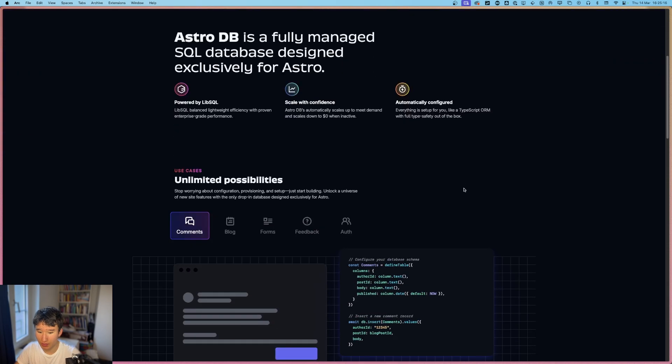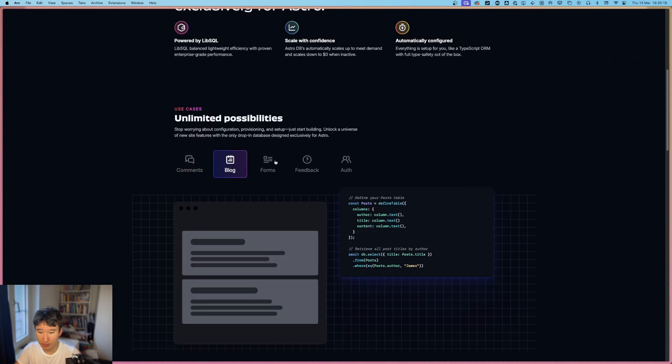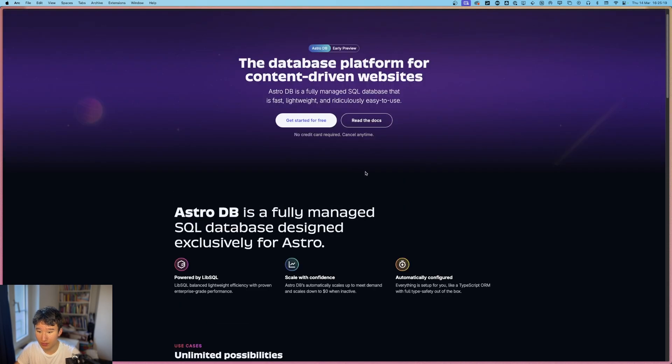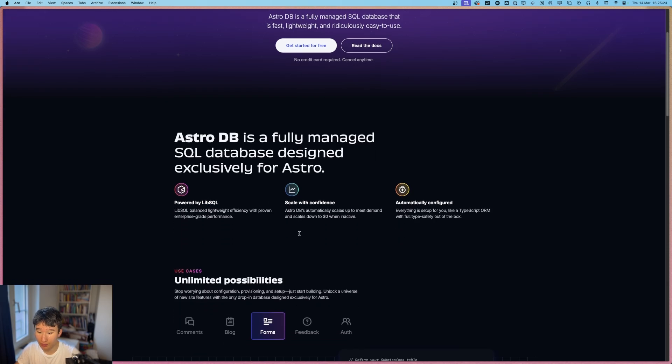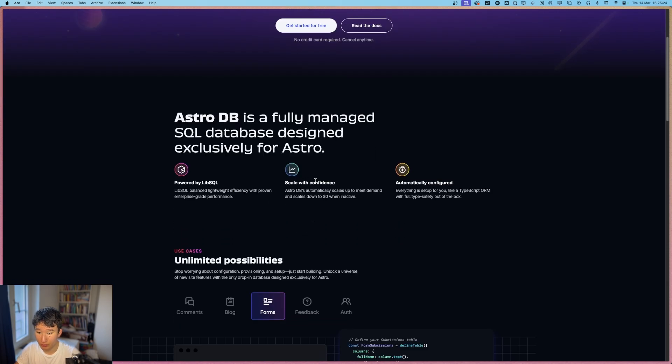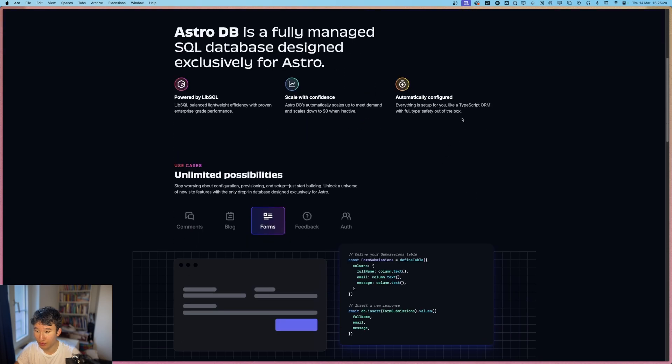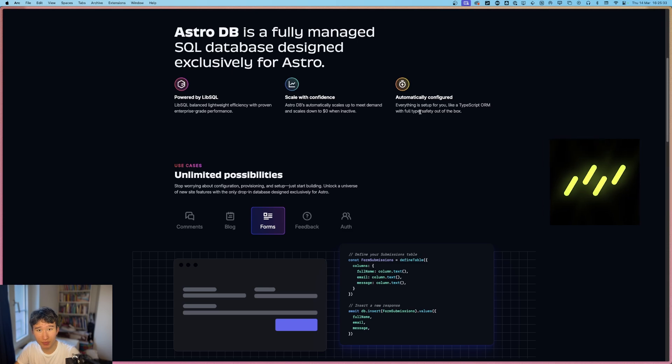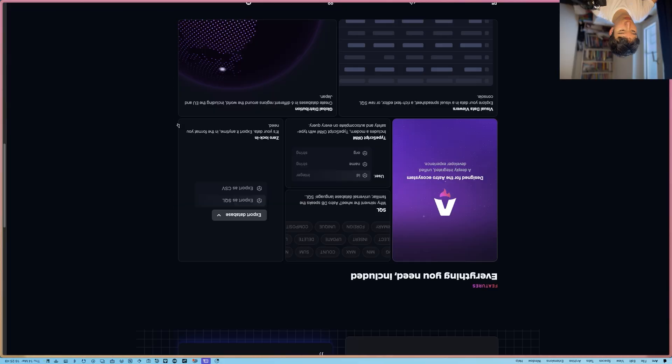And yeah, what I need to say is that this looks pretty cool. Powered by LibSQL, so the same thing as Astro. Scale with confidence and automatically configured. TypeScript ORM with full type safety out of the box. Sounds familiar. Well, it's Drizzle. It's free. No credit card required. Cancel any time.